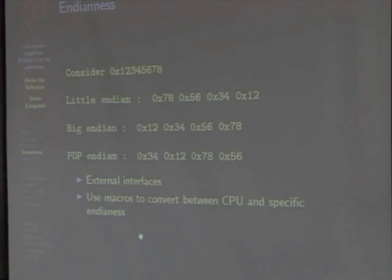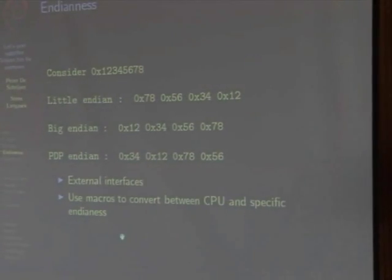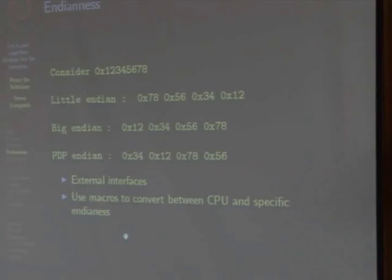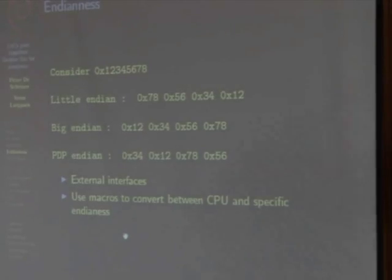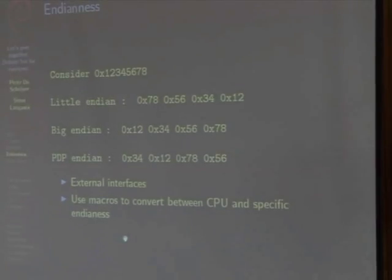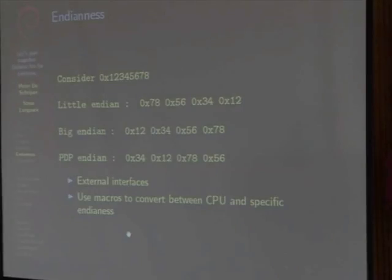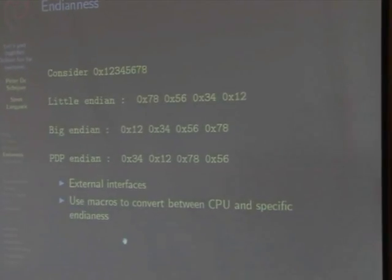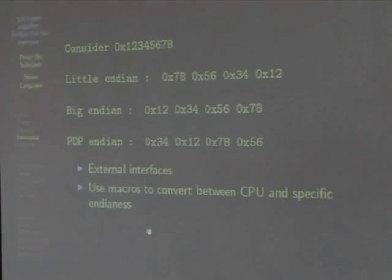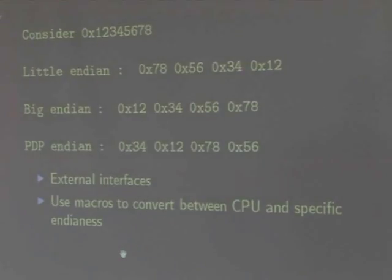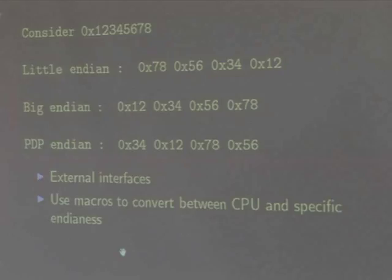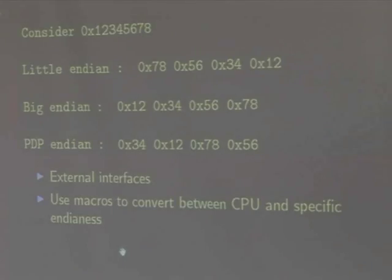Endianness is another common problem. There is more than one way to represent a multi-byte entity, and both are used. Consider the hex number 0x12345678: in little-endian, the lower byte (0x78) appears at the lower memory address, then 0x56, 0x34, 0x12. In big-endian it's the reverse. PDP endianness also exists but isn't commonly used in practice, though the Linux kernel still provides macros for it. Endianness mainly matters in external interfaces because protocols and file formats define which byte order the data must use, so you need to perform conversions. The best approach is to use macros that convert data between CPU endianness and the endianness required. Never rely on assuming a fixed byte order when writing integers.